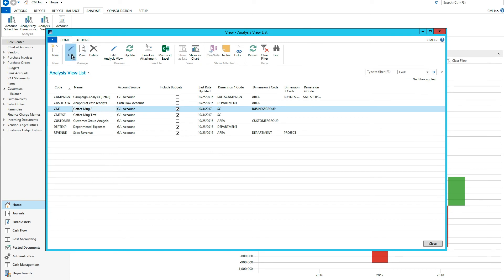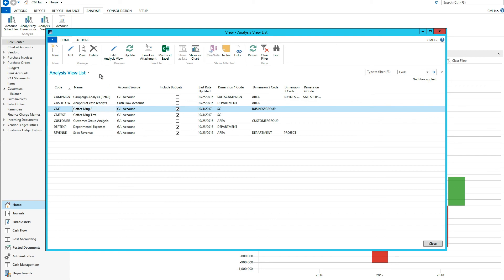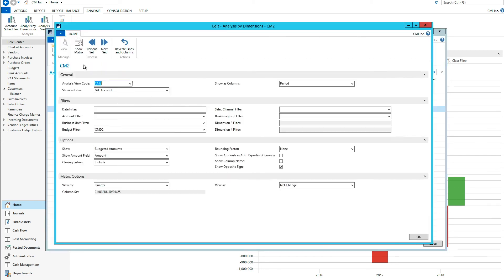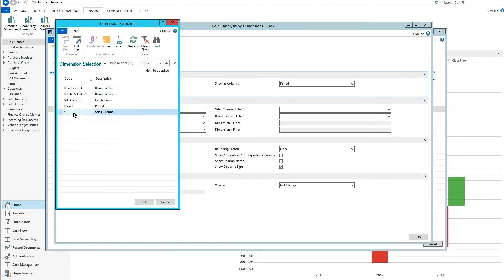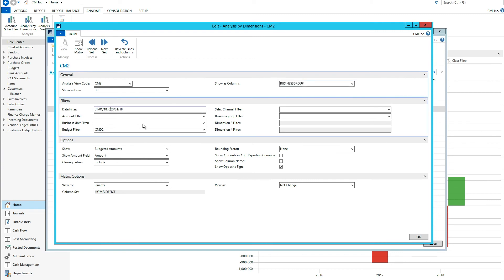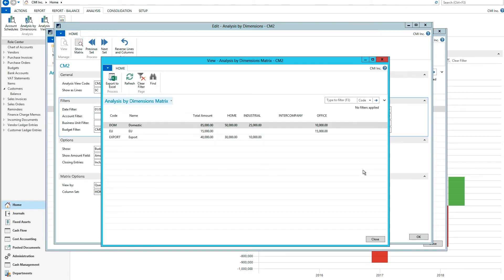Actually, I might have to go in here and hit update so that we have everything in here. Then we go edit and show matrix. Budget filter — everything looks good — and now it comes in. I had to update the analysis view first; it's very easy to forget that.